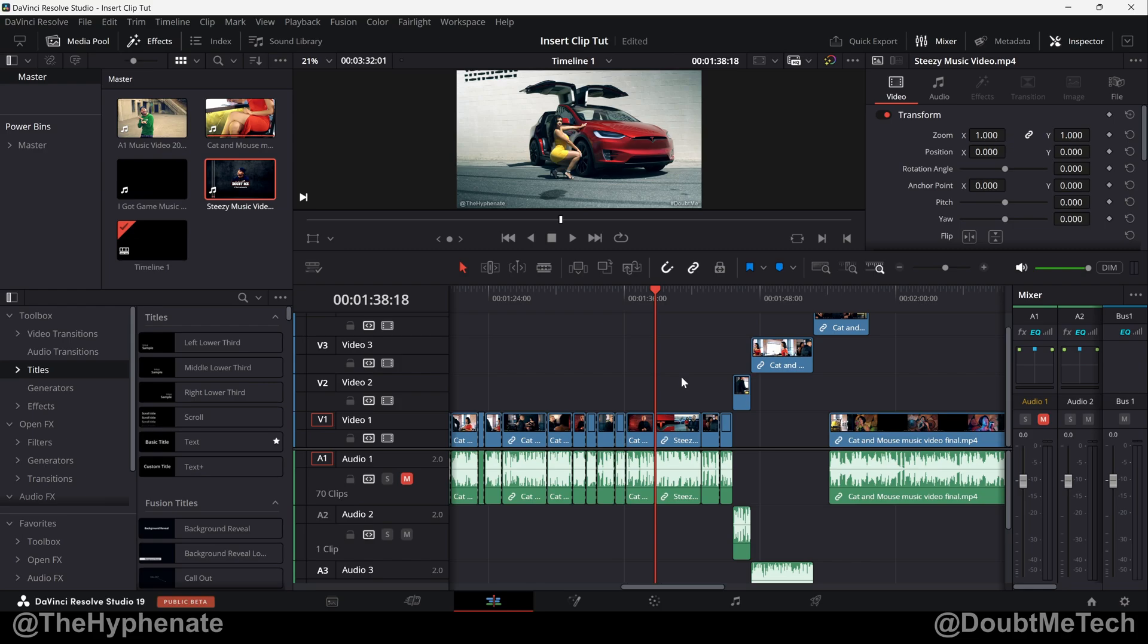Hey what's up everybody, it's the Hyphenate here and today I'm going to show you guys how to easily insert a clip into your DaVinci Resolve timeline without overriding anything.